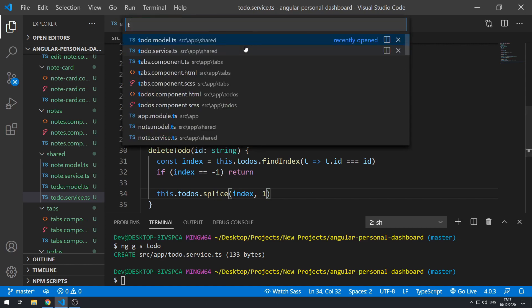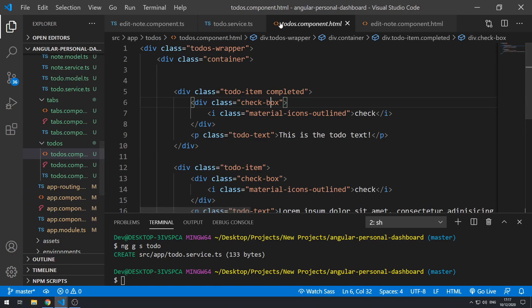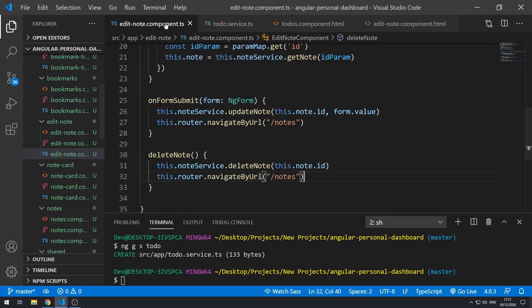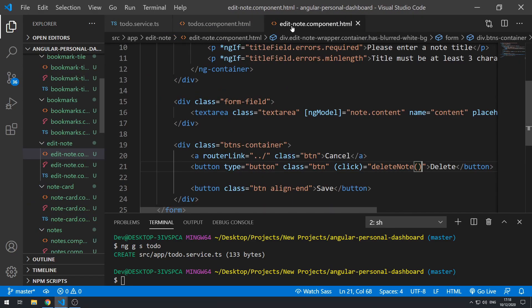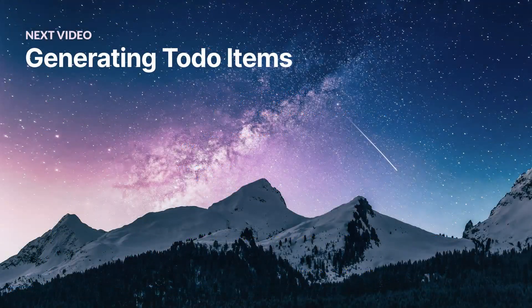Now let's go to the todo component — the todos view. Let's close the edit note files. We haven't put the todo items into their own components yet, so let's do that first. We'll create the todo-item component, and then generate those todo-item components based on the data in the service.